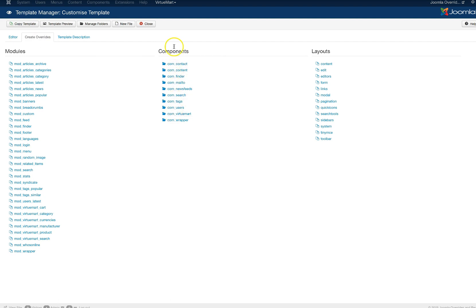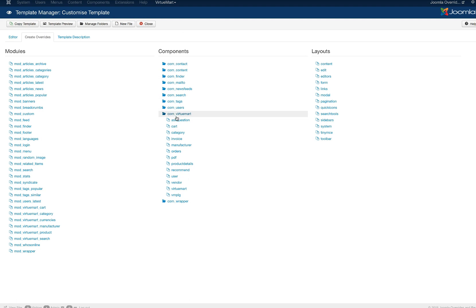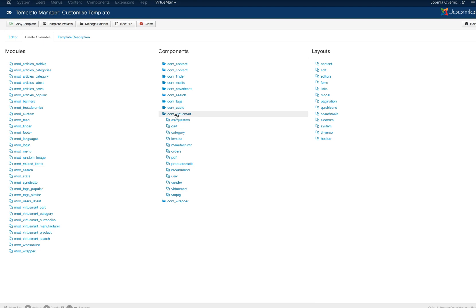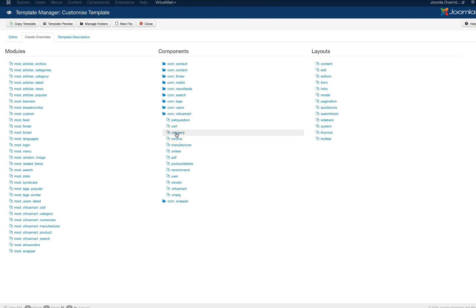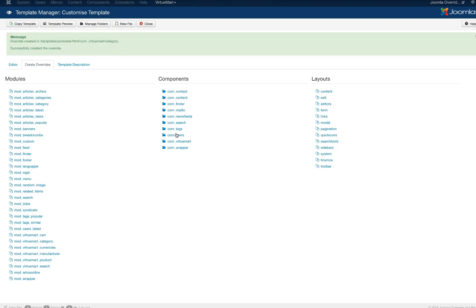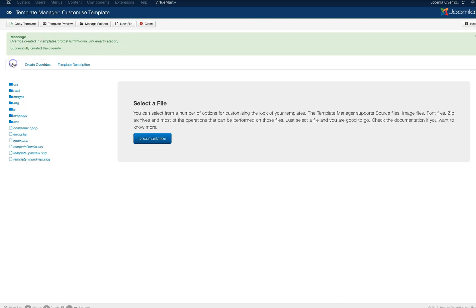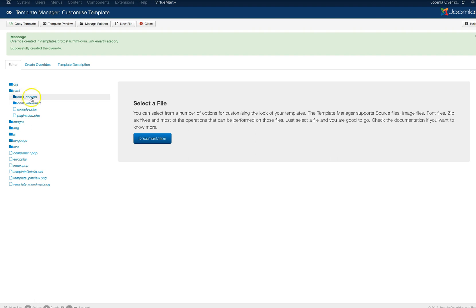Since we already have VirtueMart installed as a component it's right here, com_virtuemart, and here's all the files. The problem being is that VirtueMart does not allow you to override the files that we need to. So all I'm going to do here is I'm just going to go ahead and create the category. Now that that's created, the VirtueMart category, we now have our folder here inside of the editor. In the HTML you'll see we have com_virtuemart and now we have our category.